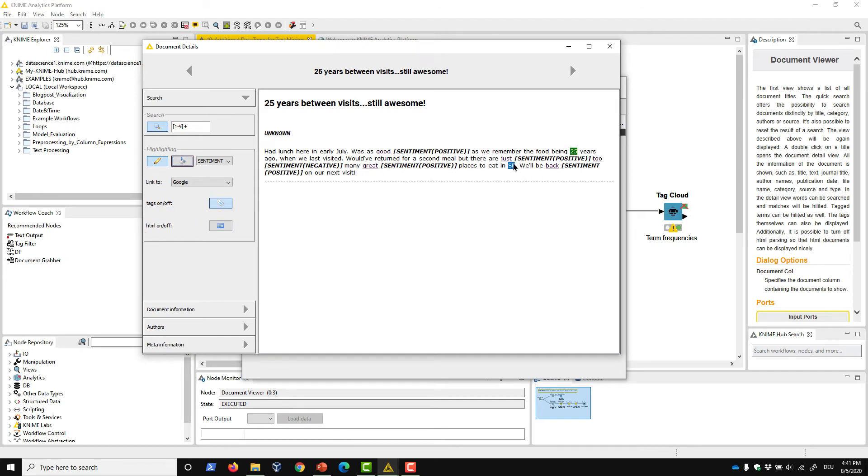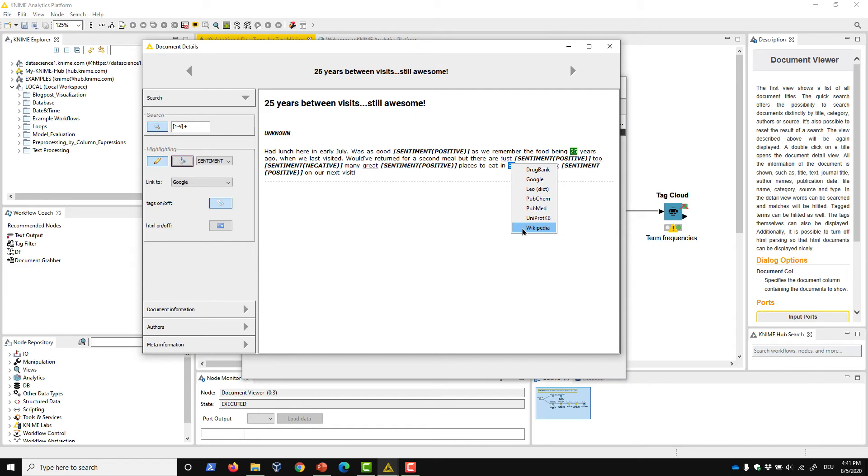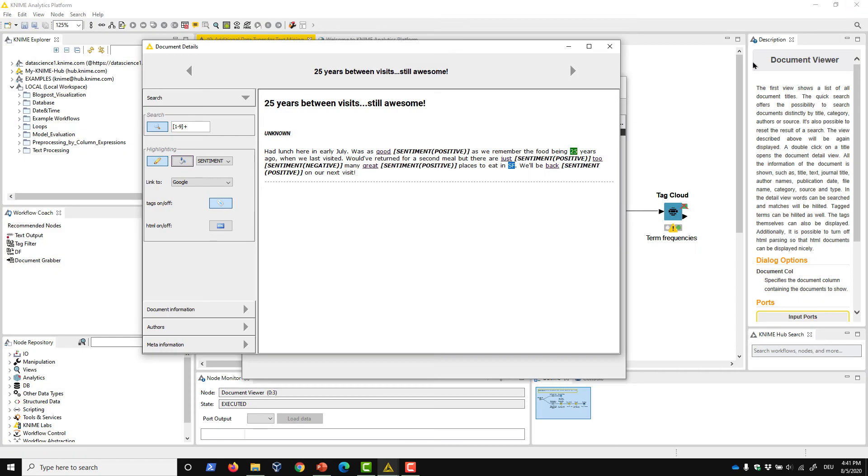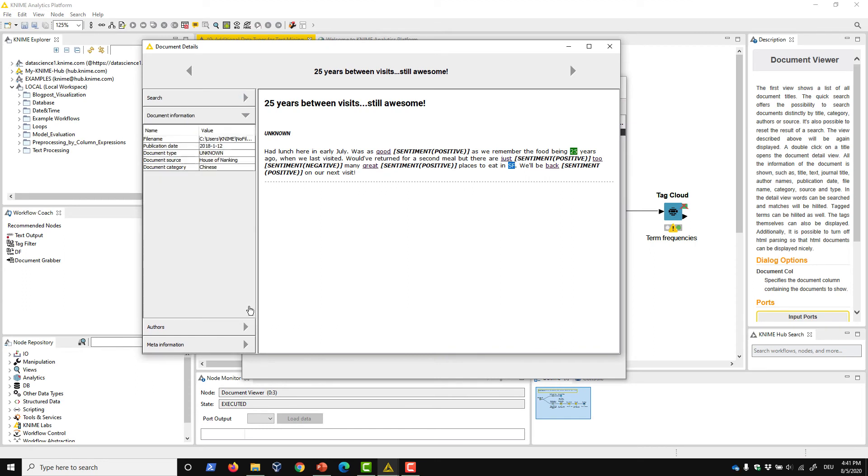Selecting and right-clicking a word in the text opens a list of search engines and web information repositories, such as Google or Wikipedia. Selecting one of them runs the search and displays the page for that word. You can also check the meta information available in the other tabs simply by clicking on them.